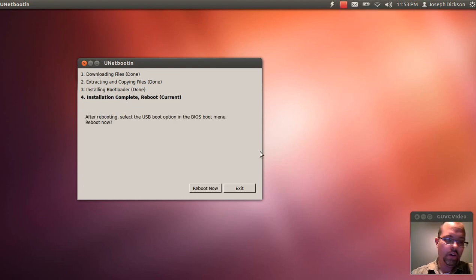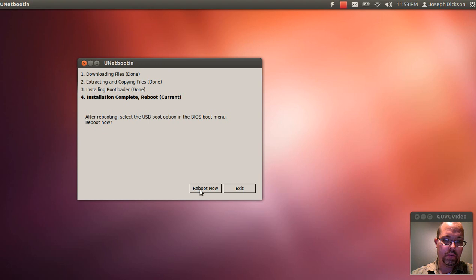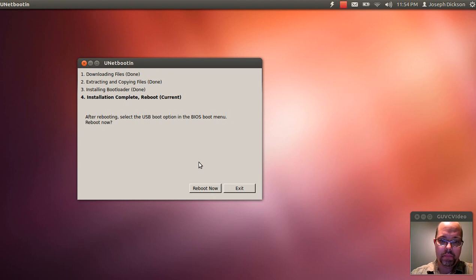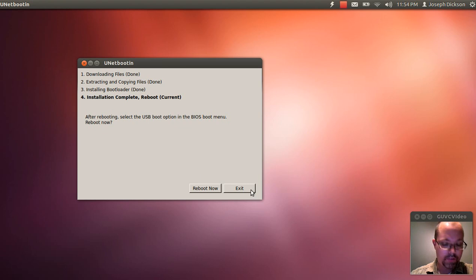Okay, once it's done, it will give you the option to reboot the computer. At this point, you'd want to reboot the computer, and then if it actually does reboot your computer, it might, or it might just close the program. In this case, I'm going to exit.